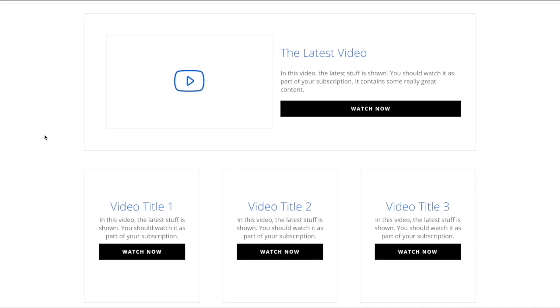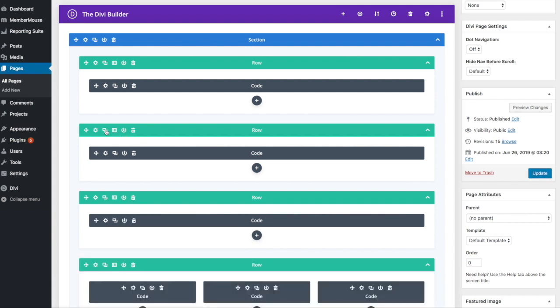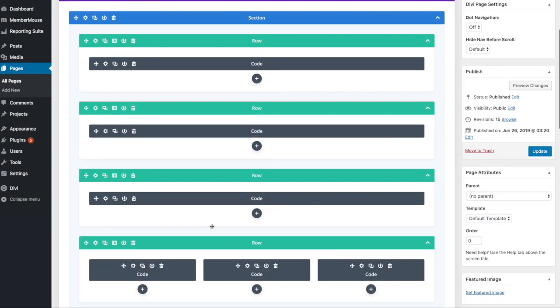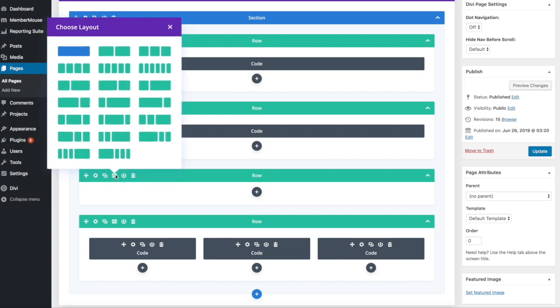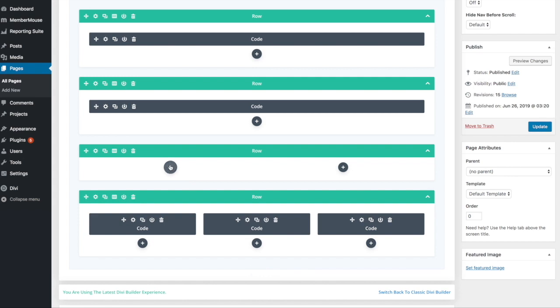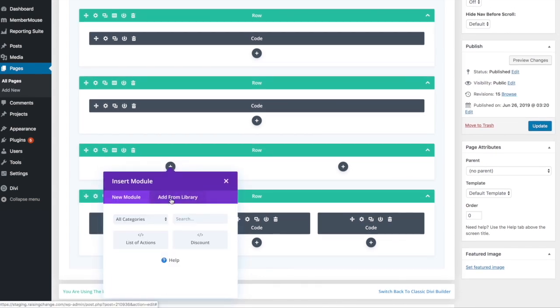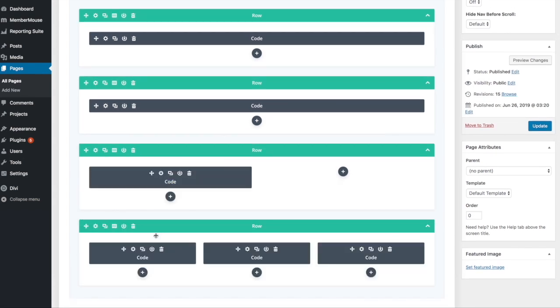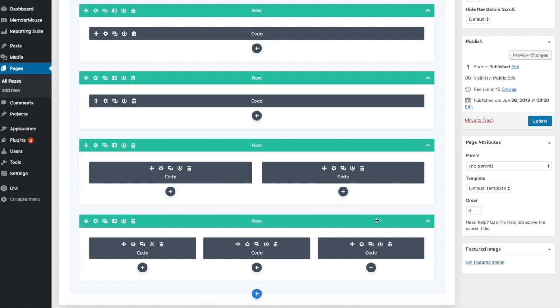So now let's say that I want to add another row and I want to include on that row two columns and in those columns include the list of actions module and a discount module to start. So I go back into the editor, click to duplicate a row, delete this element that I don't need, click the columns icon, and select the two column layout. Now I add the modules that I want to each column. In the first column I will select list of actions and in the second column I will select the discount module from my library.